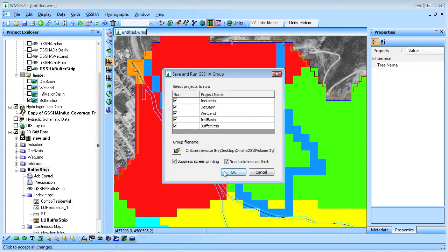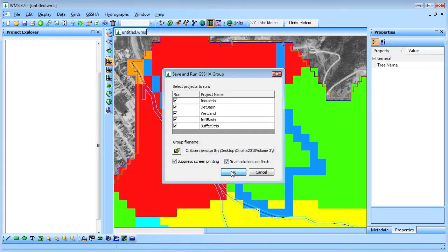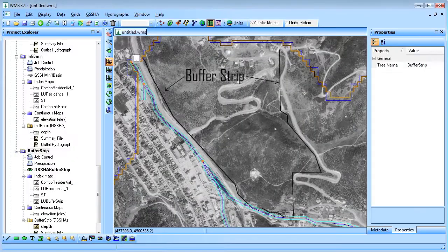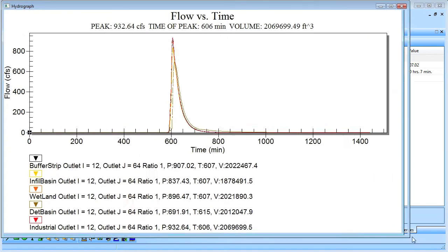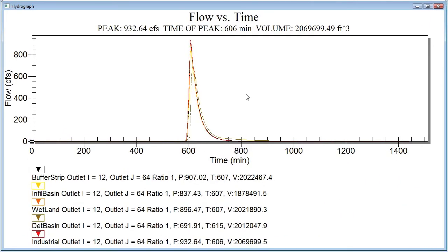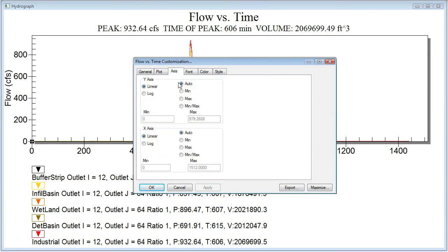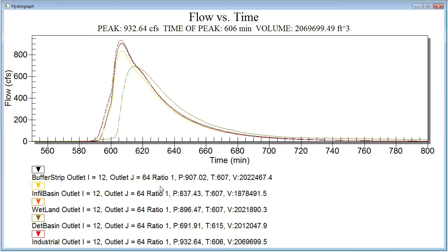Geisha is then run for all of the projects. After Geisha finishes, the output hydrographs can be viewed. I'll modify the x-axis for a better comparison. By comparing the hydrographs for the different scenarios, I can see that the detention basin was the most effective abatement measure.